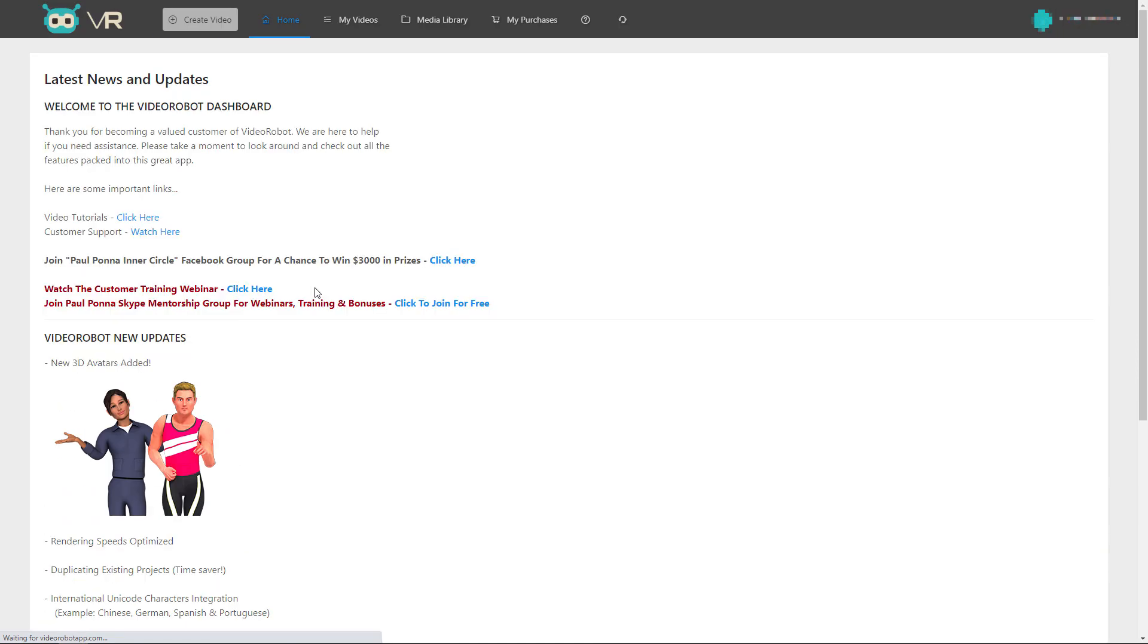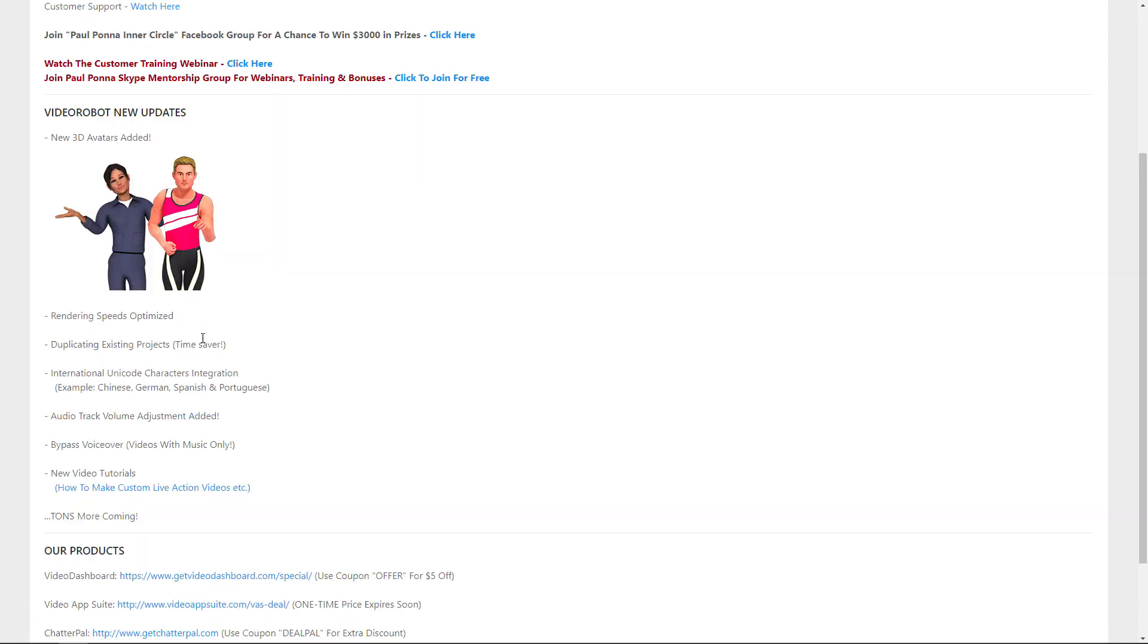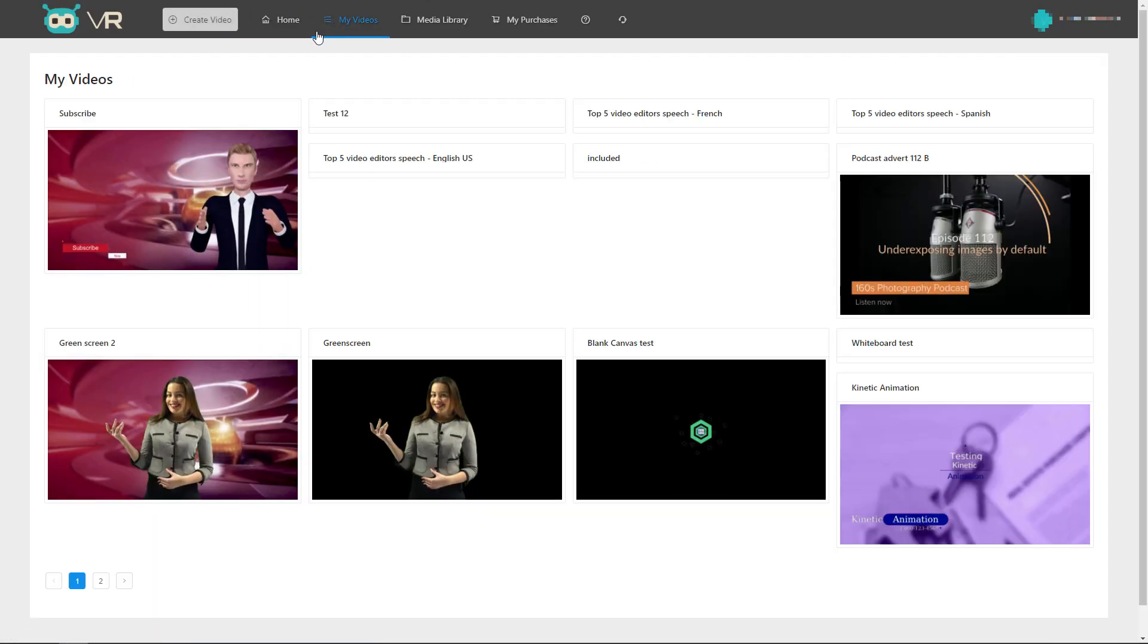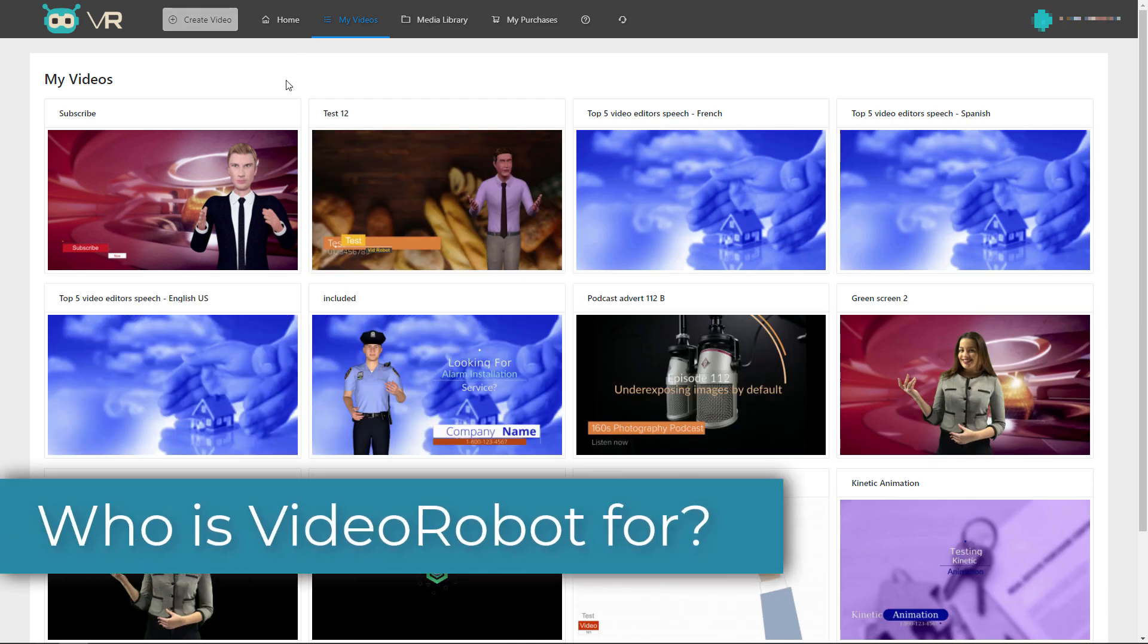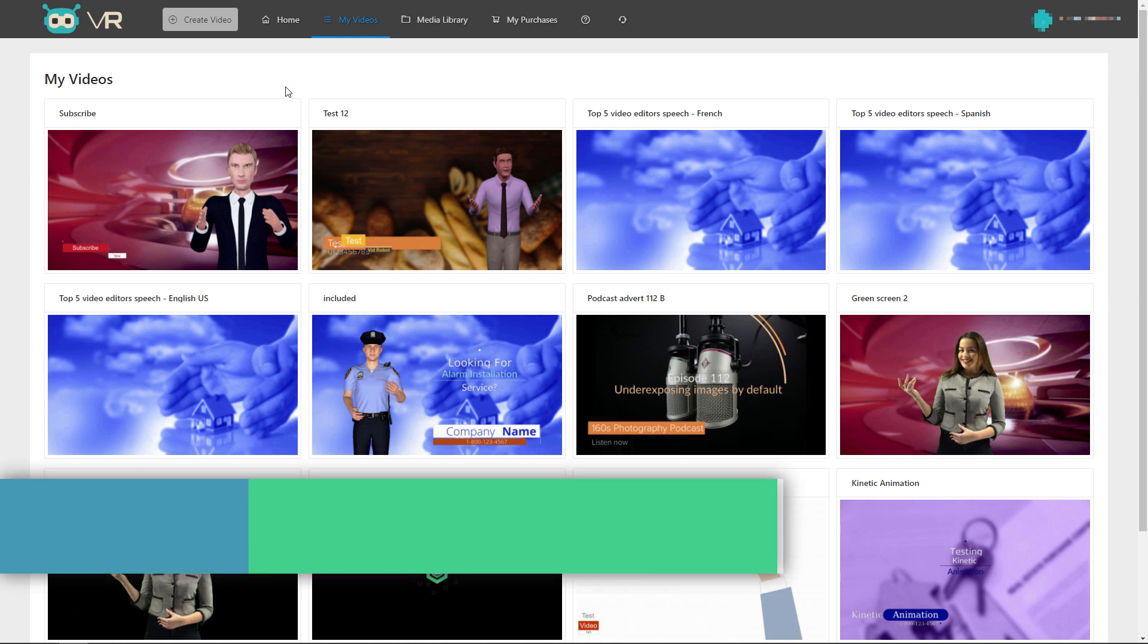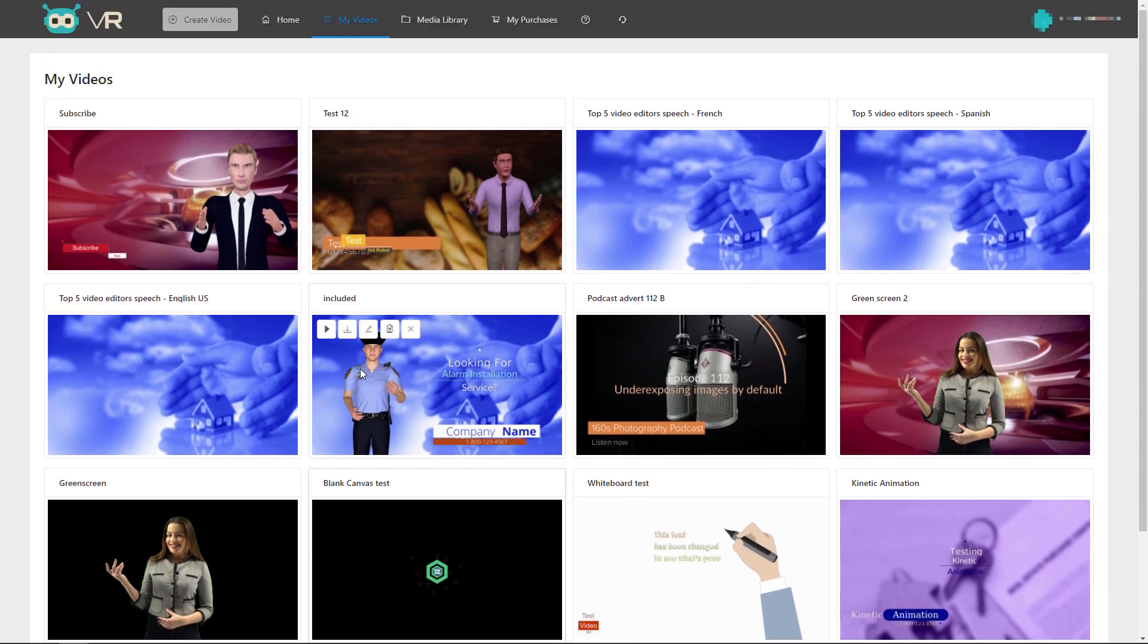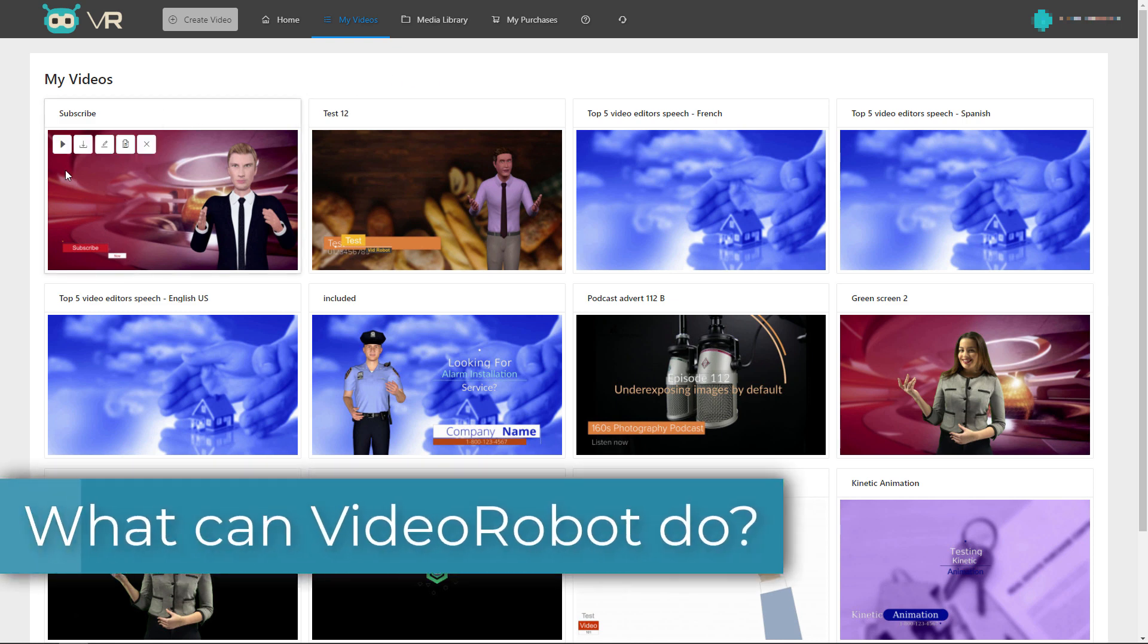So I'm logging into Video Robot now and you land at this sort of welcome page and it's got news and tutorials and things like that. I'm going to go to my videos first because I made some videos specifically for this review. The first question is, who is Video Robot for? Well, Video Robot seems to be for people who make advertising videos for specific niches of businesses.